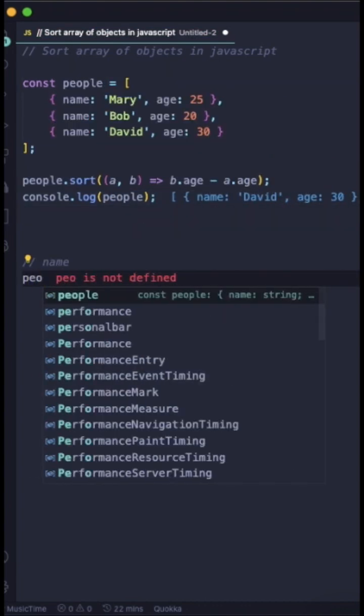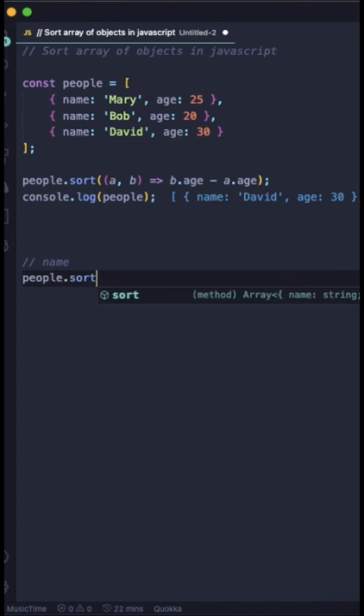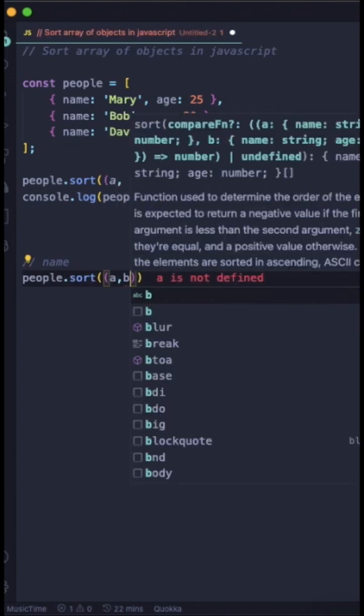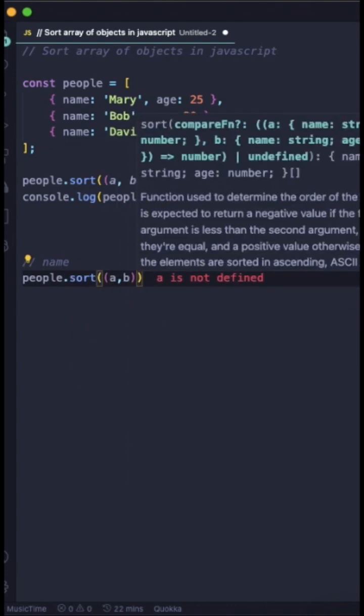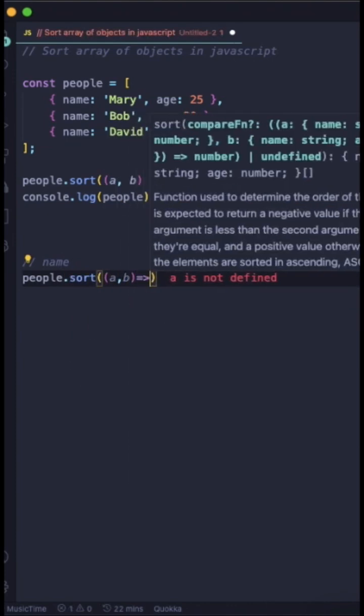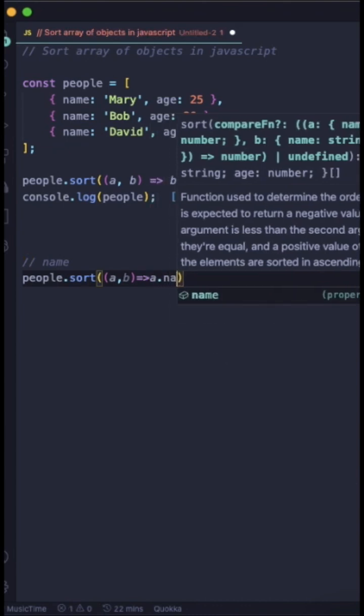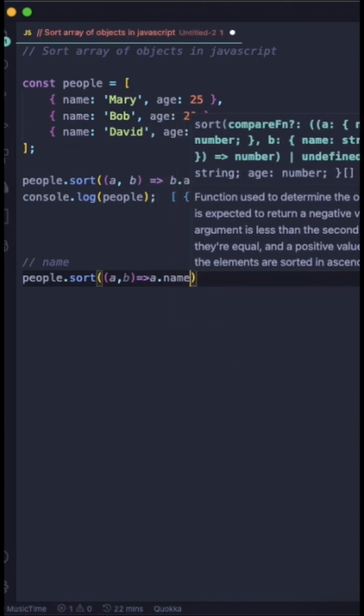Sometimes you need to sort the array of objects by using name property. These are strings actually. At that time you need to use the localeCompare method that is available in JavaScript.